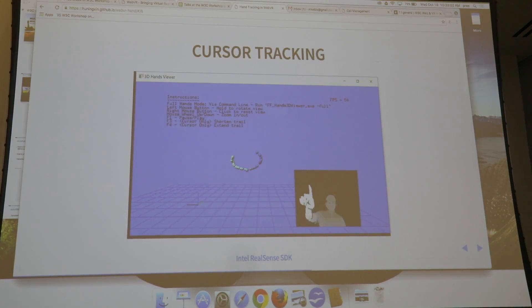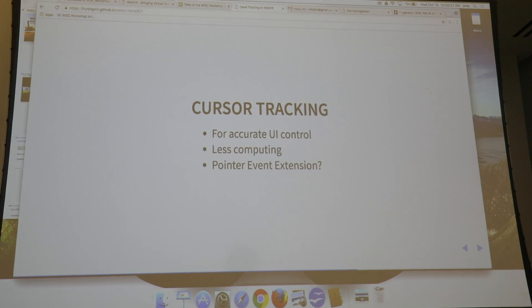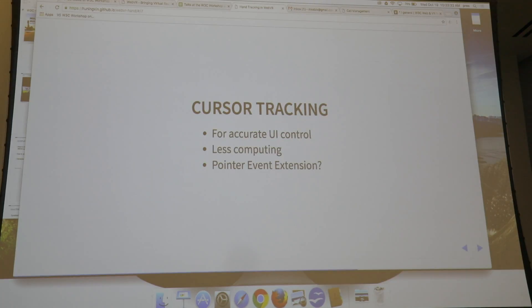The second is the cursor model. For the cursor model, the hand is modeled as a single pointer in 3D space. This is more lightweight and requires less computing, so it can deliver stable, accurate, and responsive tracking on today's mobile platforms, making it suitable for accurate UI control. Since this model produces one pointer event, it may be possible to extend the existing Pointer Events standard to support this kind of hand tracking.